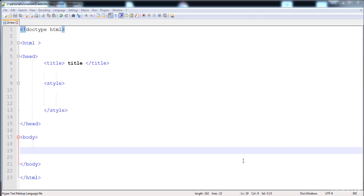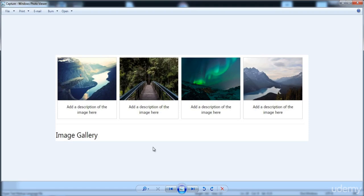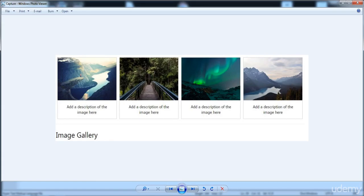In this lecture you will be learning how to make an image gallery. I already have a copy image from the internet and now I'm going to create an image gallery where here is the image and the description of the image.